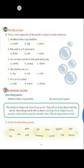Next is word in use. Children, here you have to take the opposite of the word shown in color in each sentence. As you can see, in the first sentence, the word 'large' is the opposite of the word 'small.' Like this, you have to do this exercise.